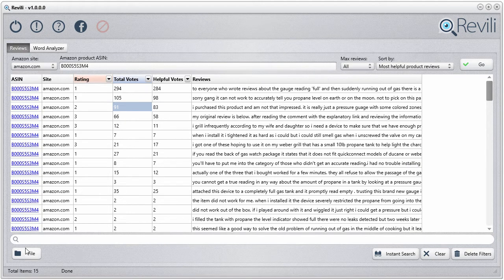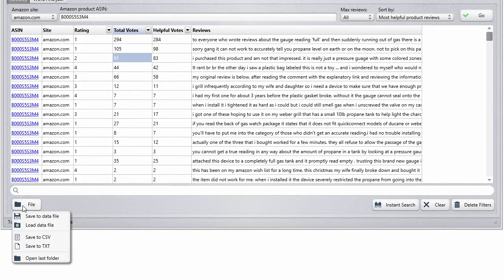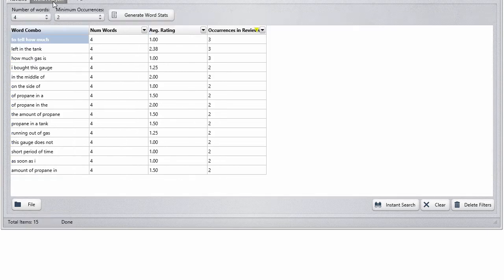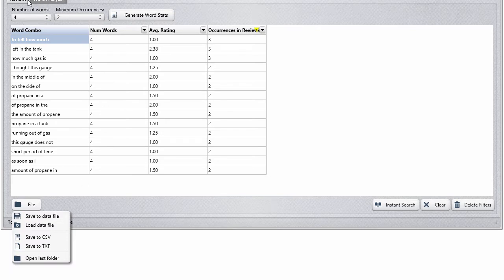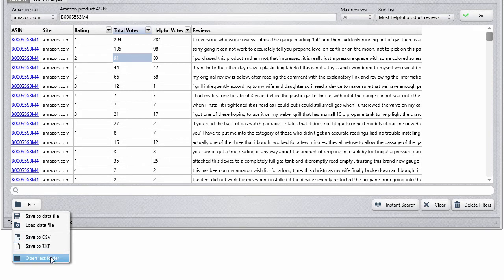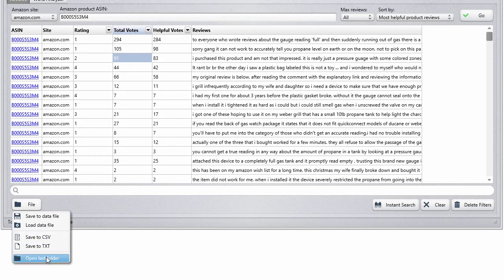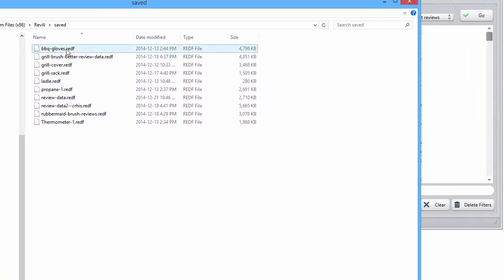Some other quick features: you can save your review files. Let me bring it up — you can save as a data file, which is a file that can only be saved and loaded back into this software's review section. There's also a word analyzer file in the word analyzer tab. You can save out to a comma-separated value or a TXT text file. I also integrated a handy little feature — when you save a file and can't remember where you saved it, this feature will bring up Explorer and show you exactly where you just saved that file. And that works on Mac as well.